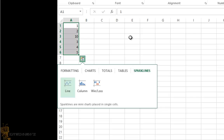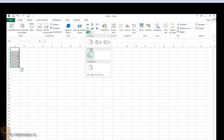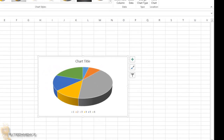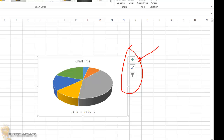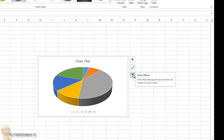Excel 2013 also gives you better access to chart features. Creating a recommended chart is a great way to start, and you can customize the style to show exactly the data you need. When you select a chart, three new buttons appear right next to it: Chart Elements, Chart Styles, and Chart Filters. For example, inserting a 3D pie chart immediately shows these three contextual buttons alongside it, which is a really convenient new addition.